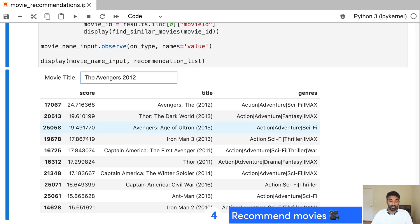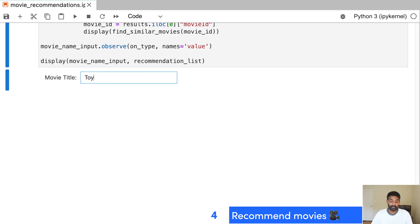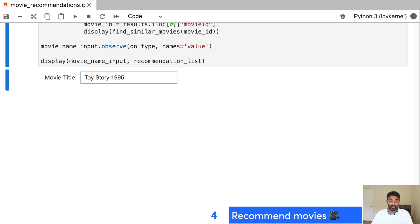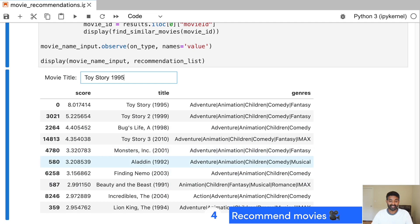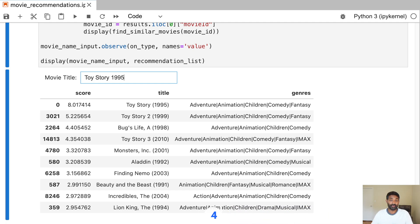And you can see these are all movies that we probably would like if we liked The Avengers. One is a sequel. A lot of these are also movies that are related to The Avengers in some way. Or we could type in Toy Story, which came out in 1995, and we can get recommendations there as well. So this is a great way to find your next movie for movie night.